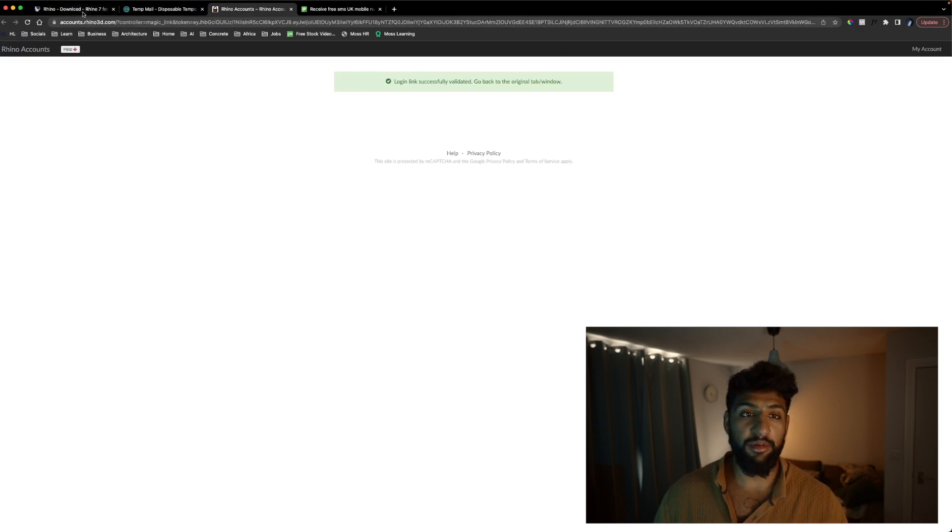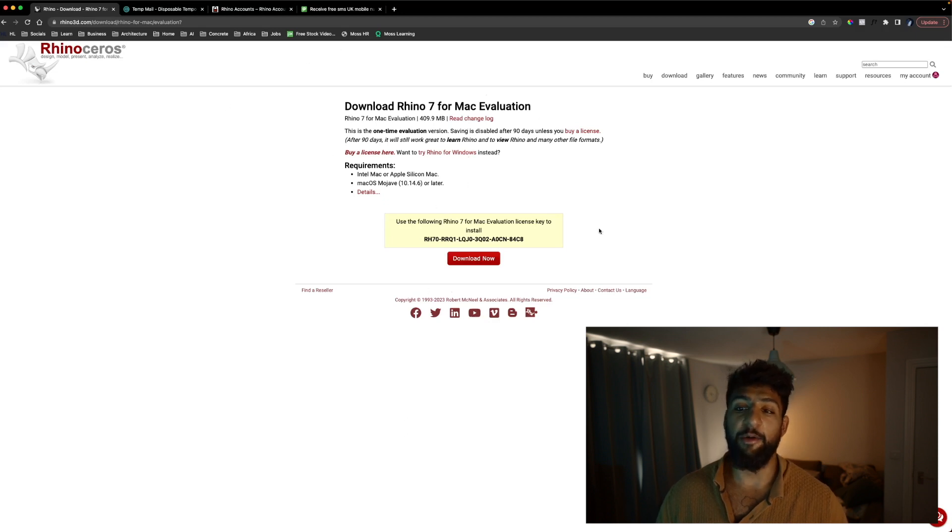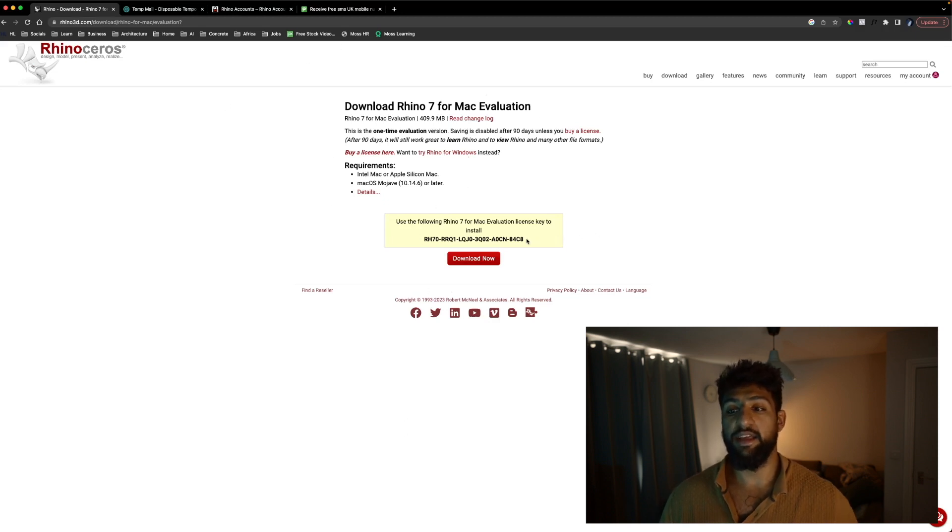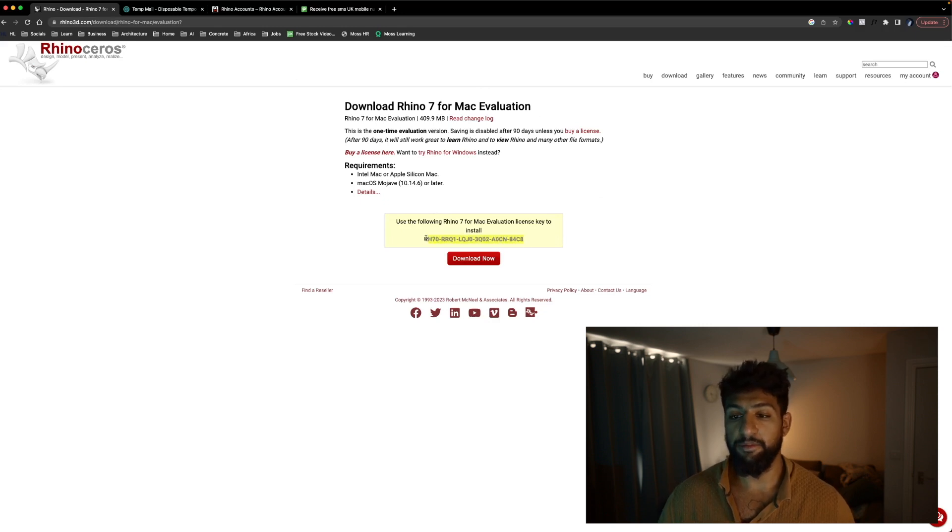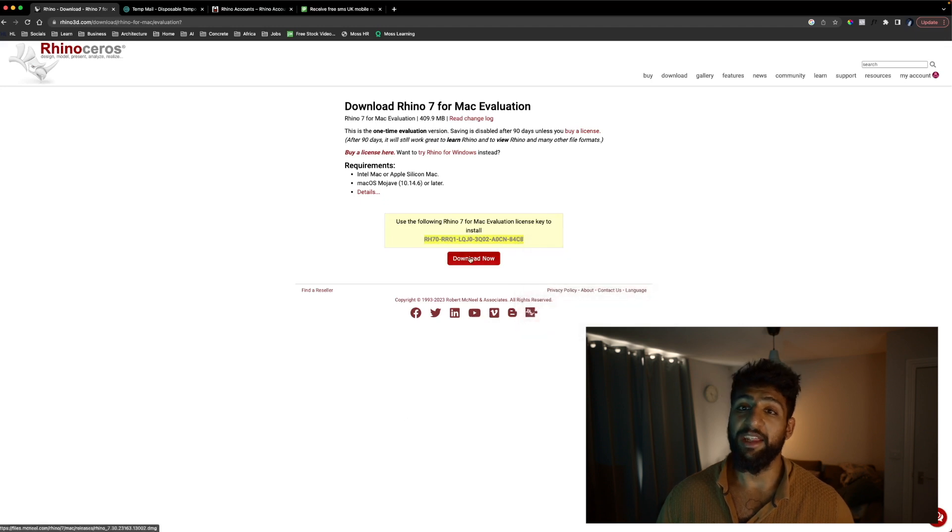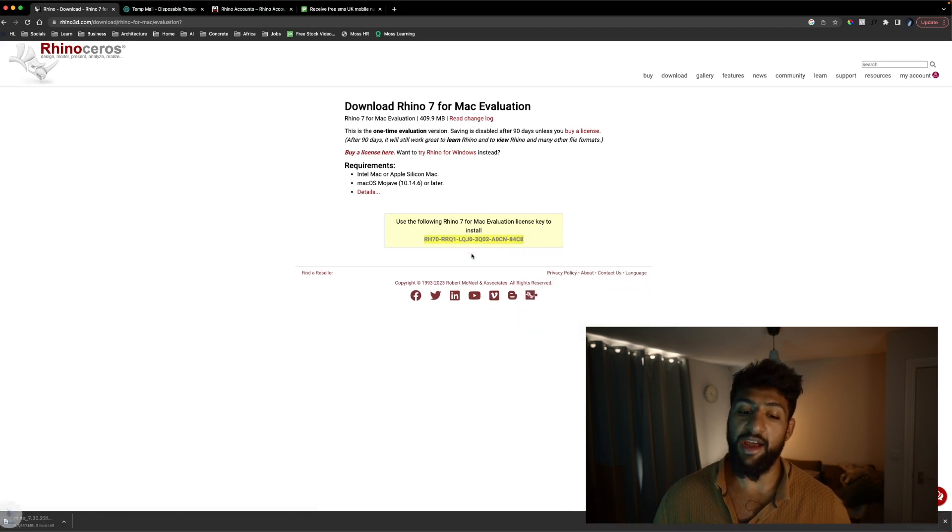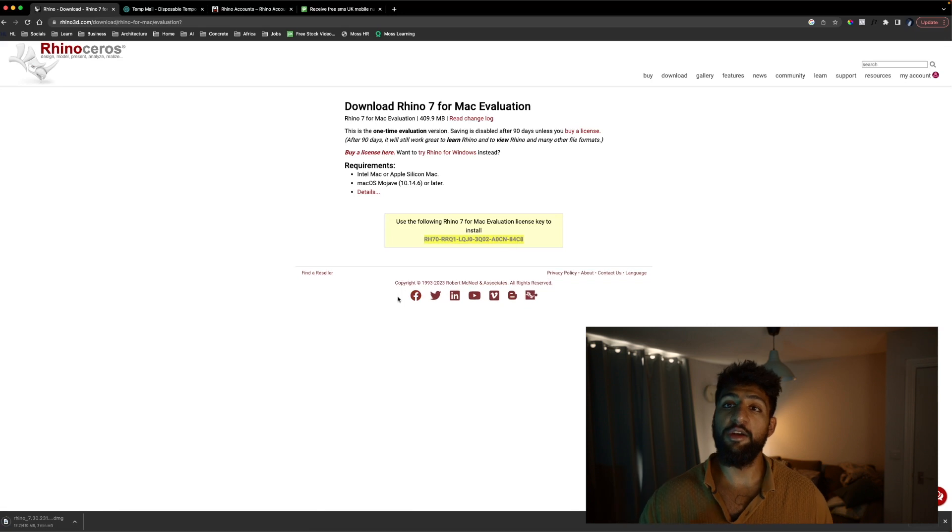Go back to the original tab and if we go back to our original tab we now have a Mac license key to install. We're going to copy this link and we're going to click download now. Now I'll let this download and we'll come back once it's downloaded.